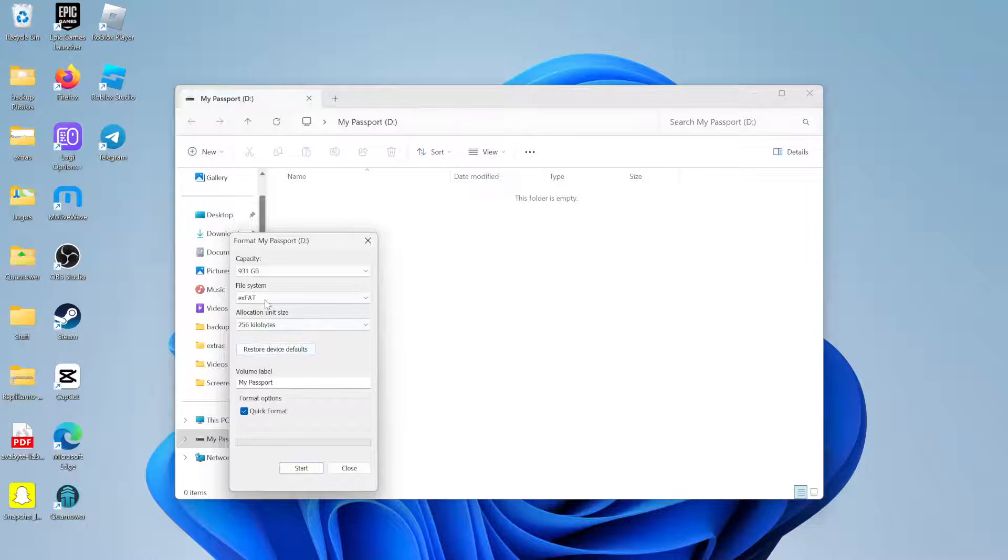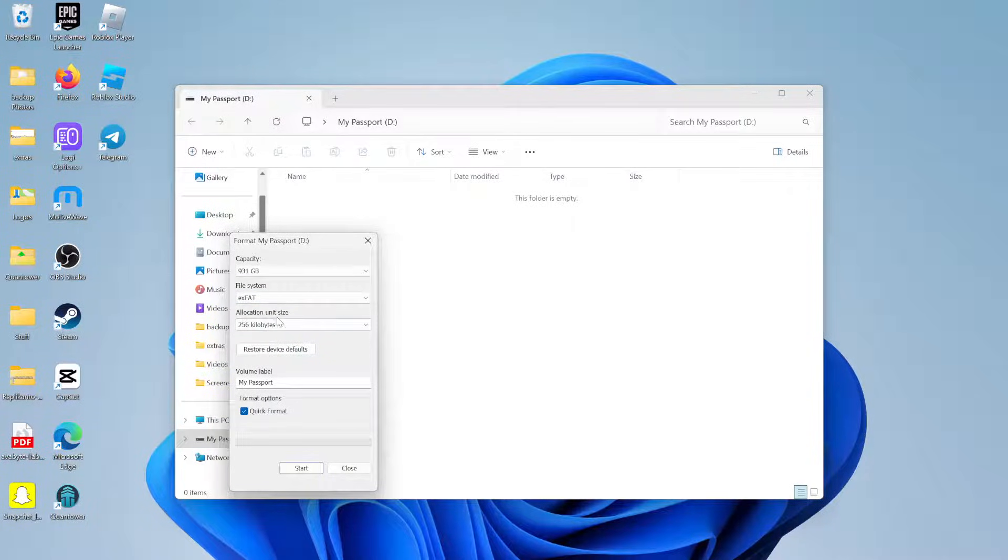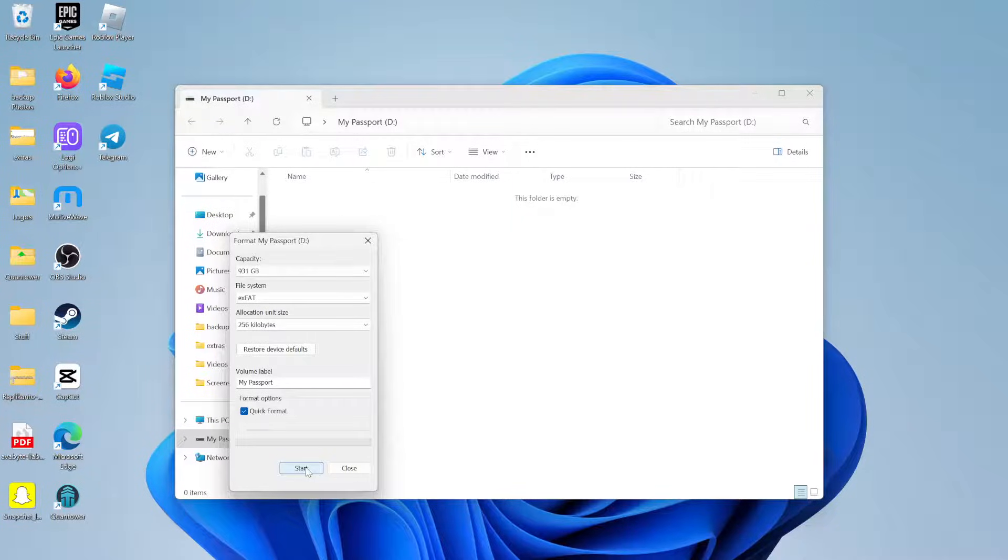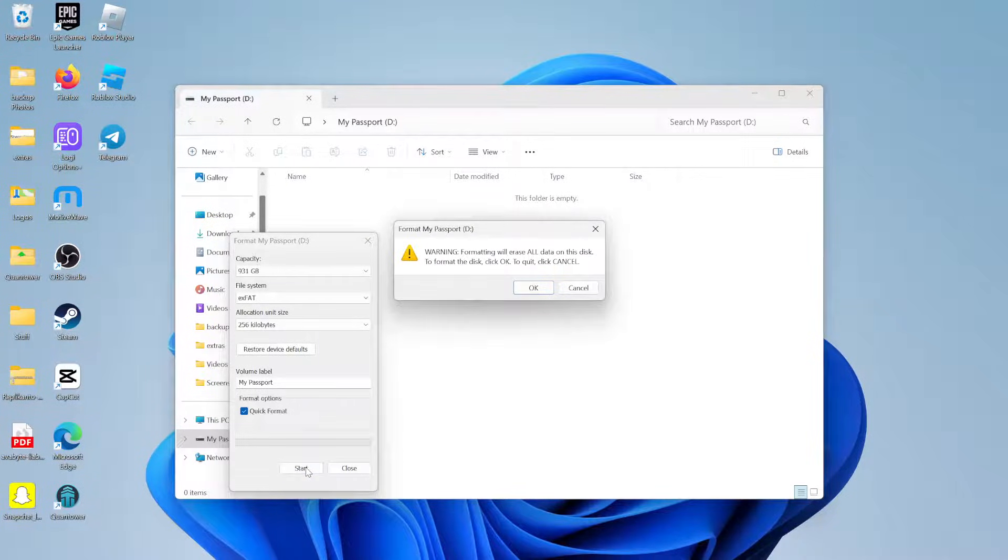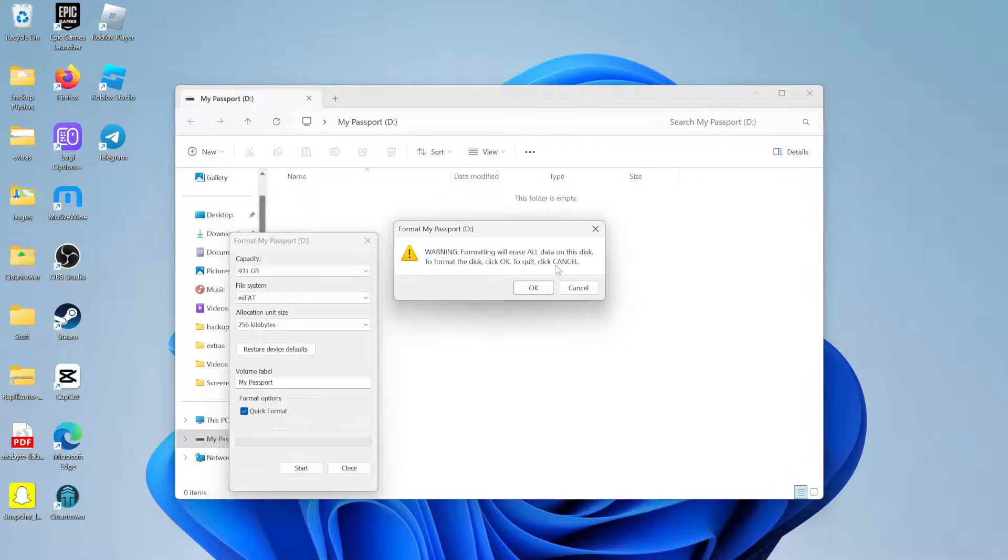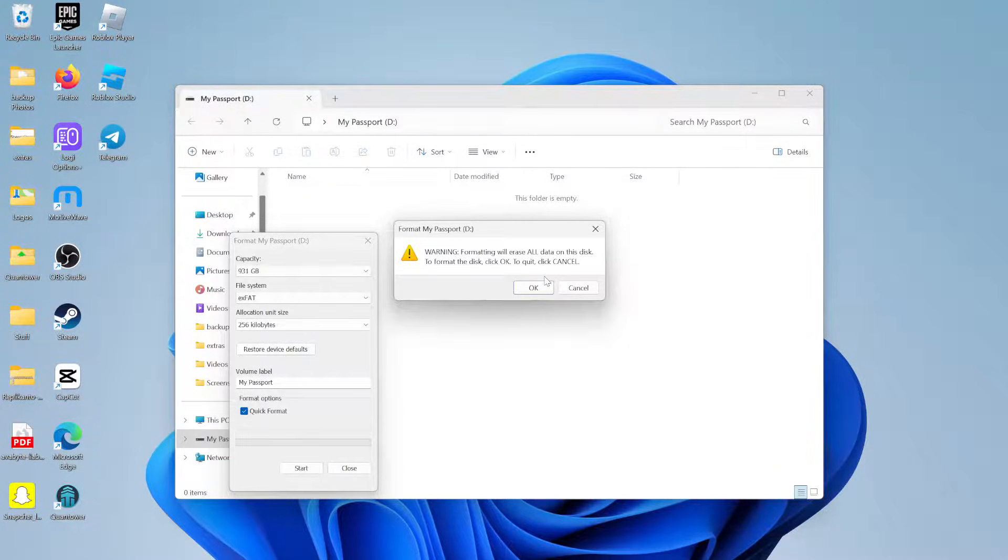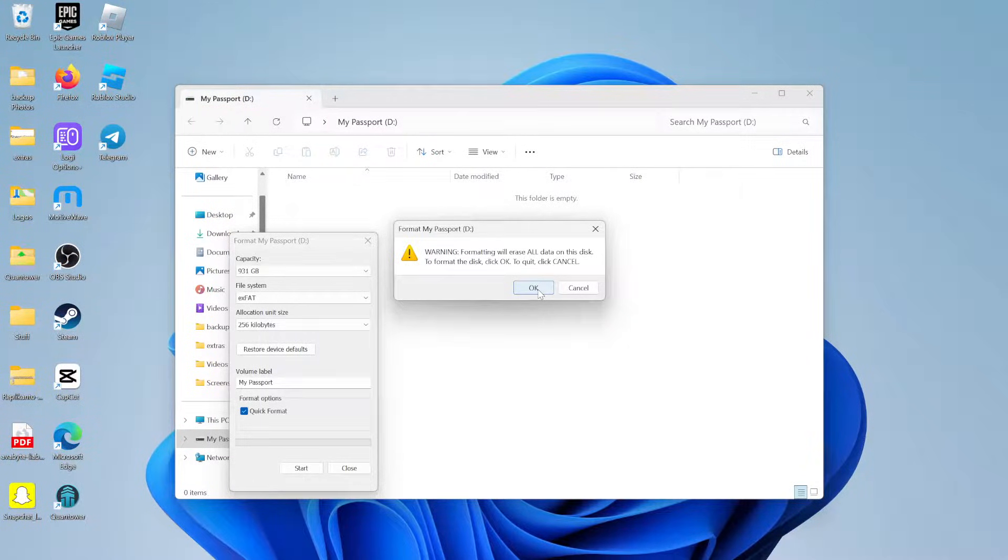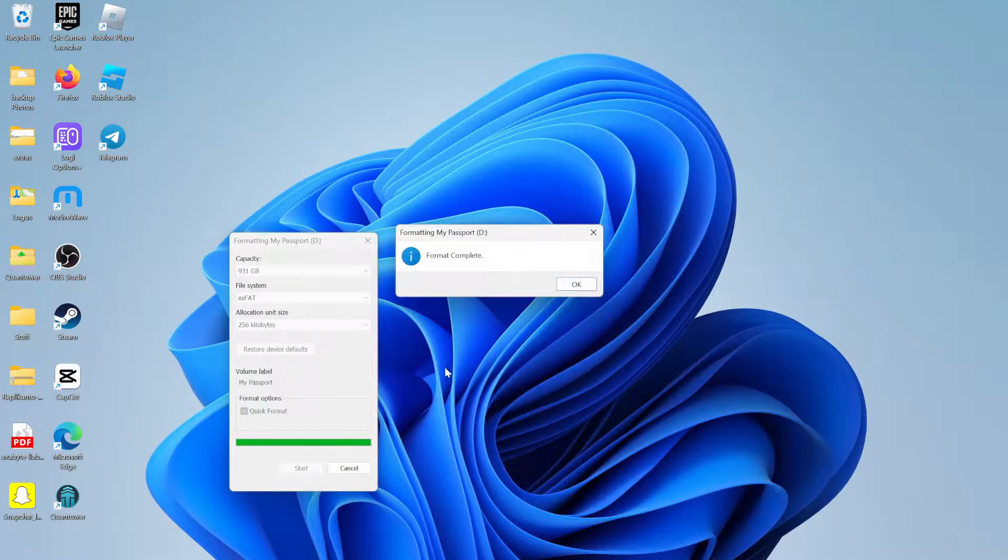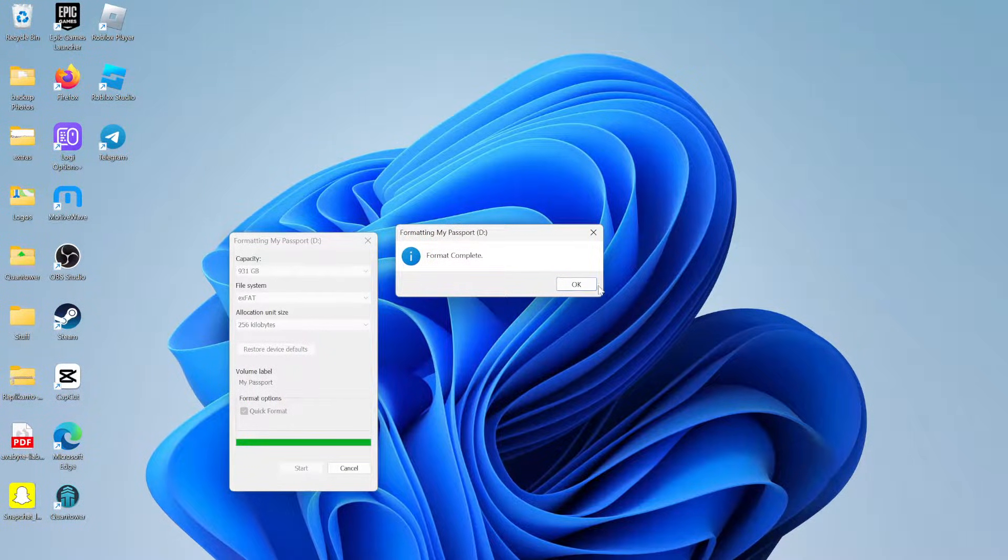Once you change that to XFAT, just leave allocation unit size the way it is, and then start that process of formatting. You're going to get a pop-up that warns you that you're going to erase all the data on this disk drive. If you want to proceed, just click OK, and now it will begin formatting that hard drive.